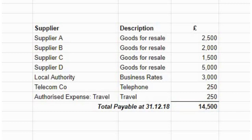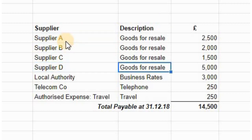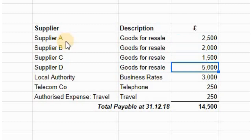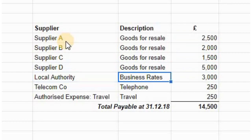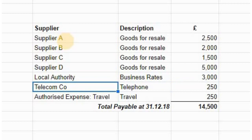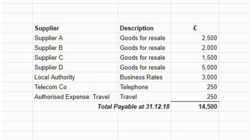We need to know from our payables ledger what constitutes this £14,500 — who do we owe the money to. I made up suppliers A, B, C, and D for goods for resale and assigned figures to them. Because payables also includes expenses and overheads, I made up a local authority for business rates of £3,000, a telephone expense of £250, and travel expenses of £250.